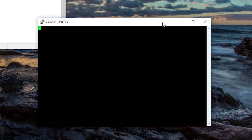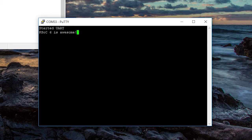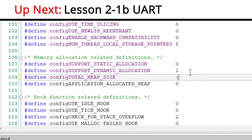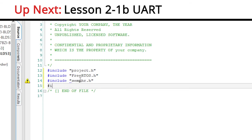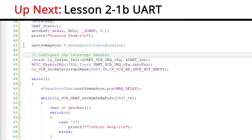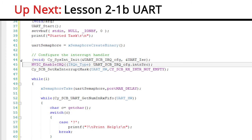Now in the terminal client, whatever I type is echoed back to me on the screen. In this case, I type 'PSoC 6 is awesome' — and I totally agree with that. In the next video, I'm going to show you how to take this UART starter project and move it into an RTOS and then take the first steps in building the main robot arm controller project.